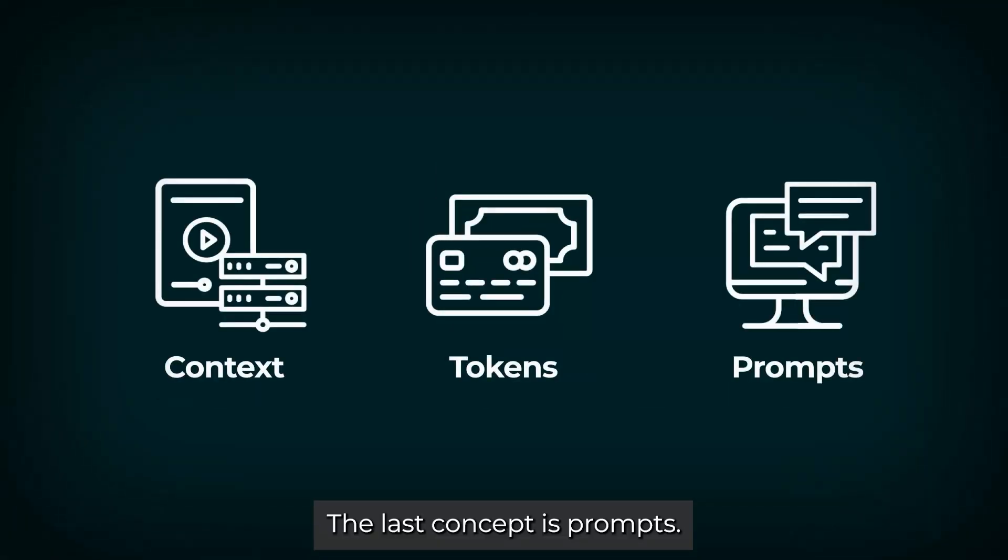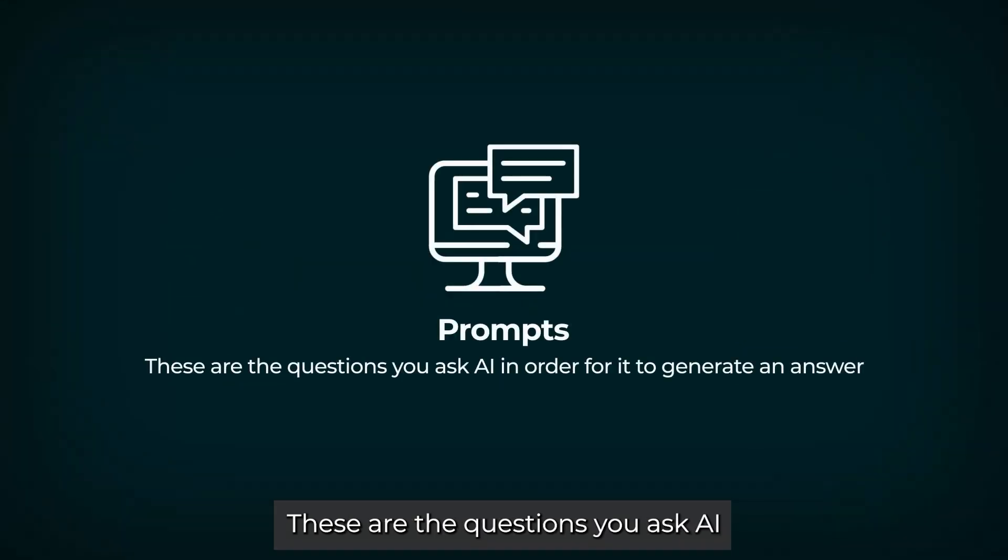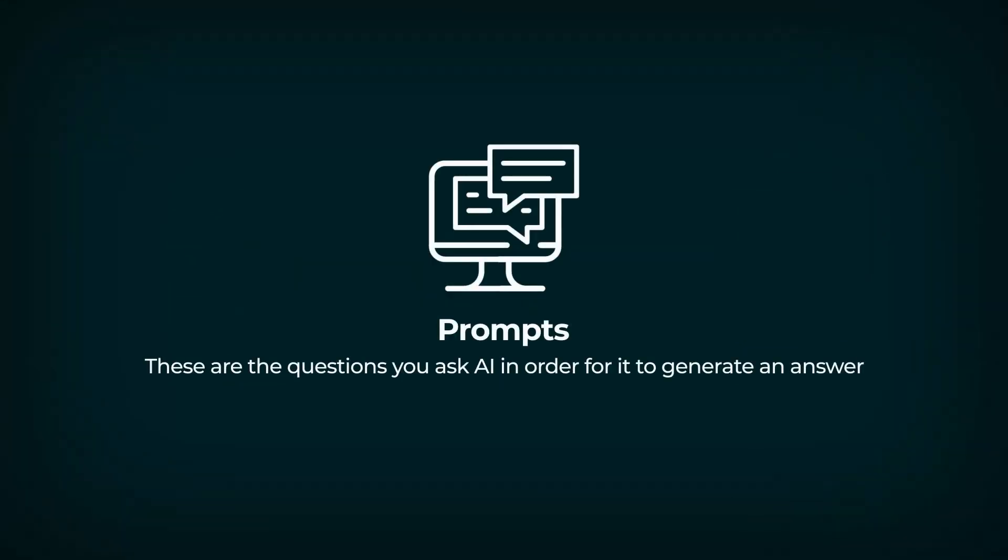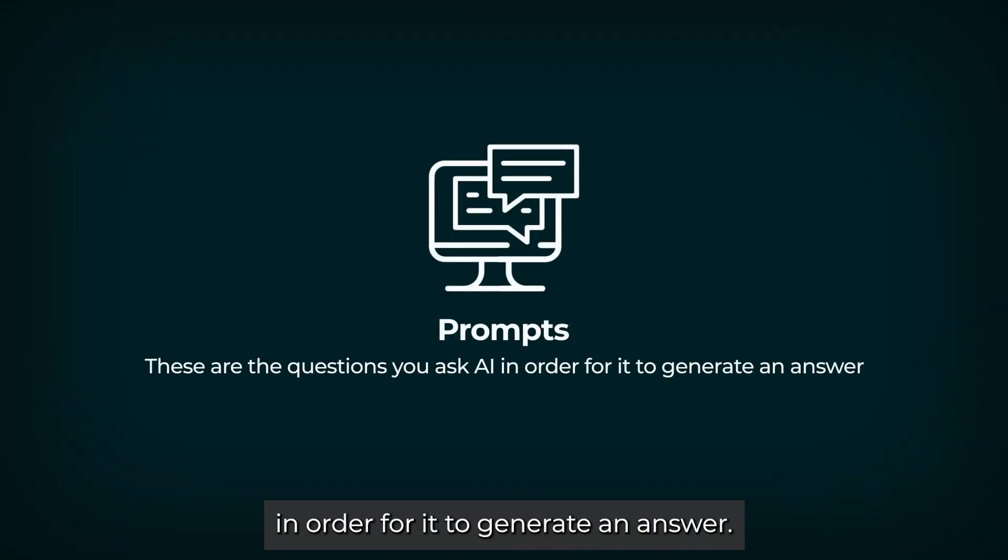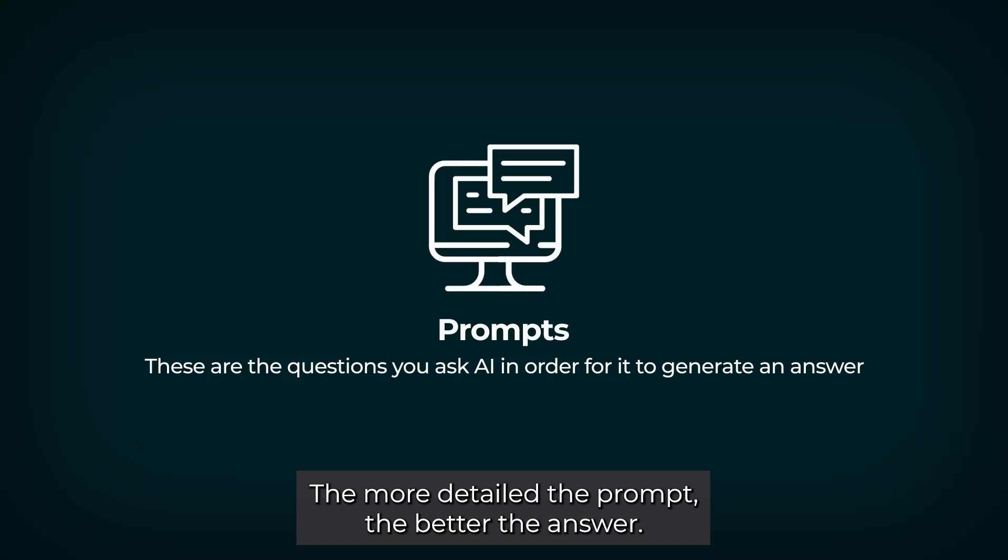The last concept is prompts. These are the questions you ask AI in order for it to generate an answer. The more detailed the prompt, the better the answer.